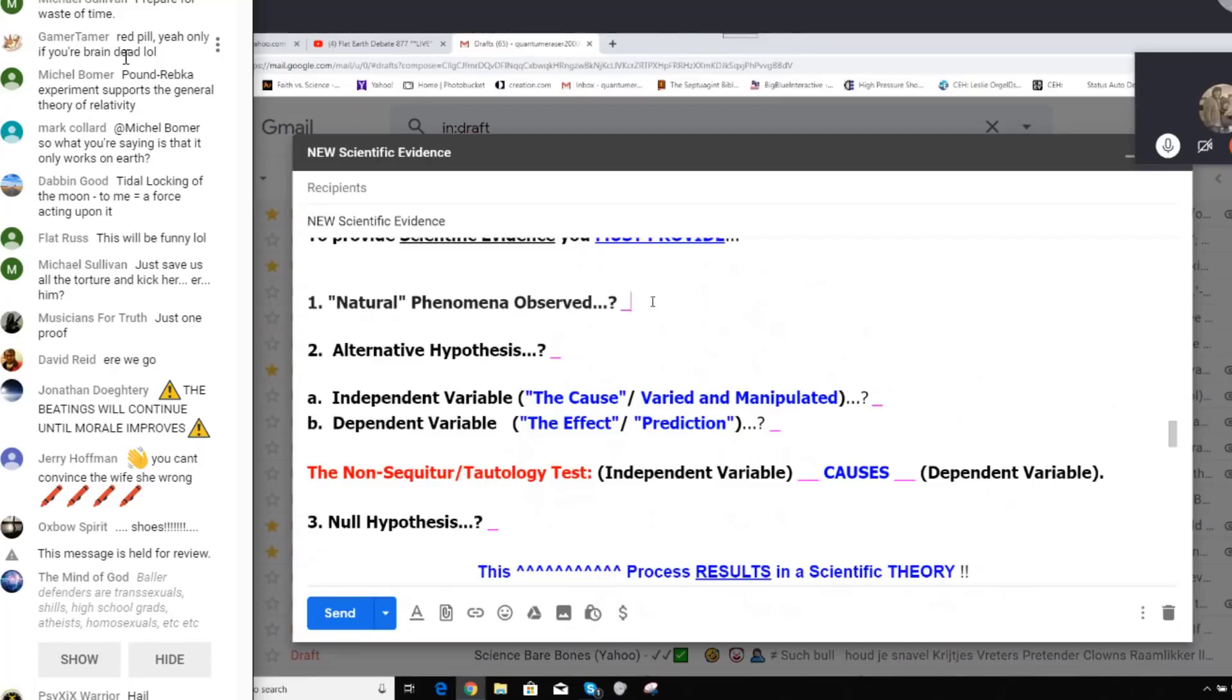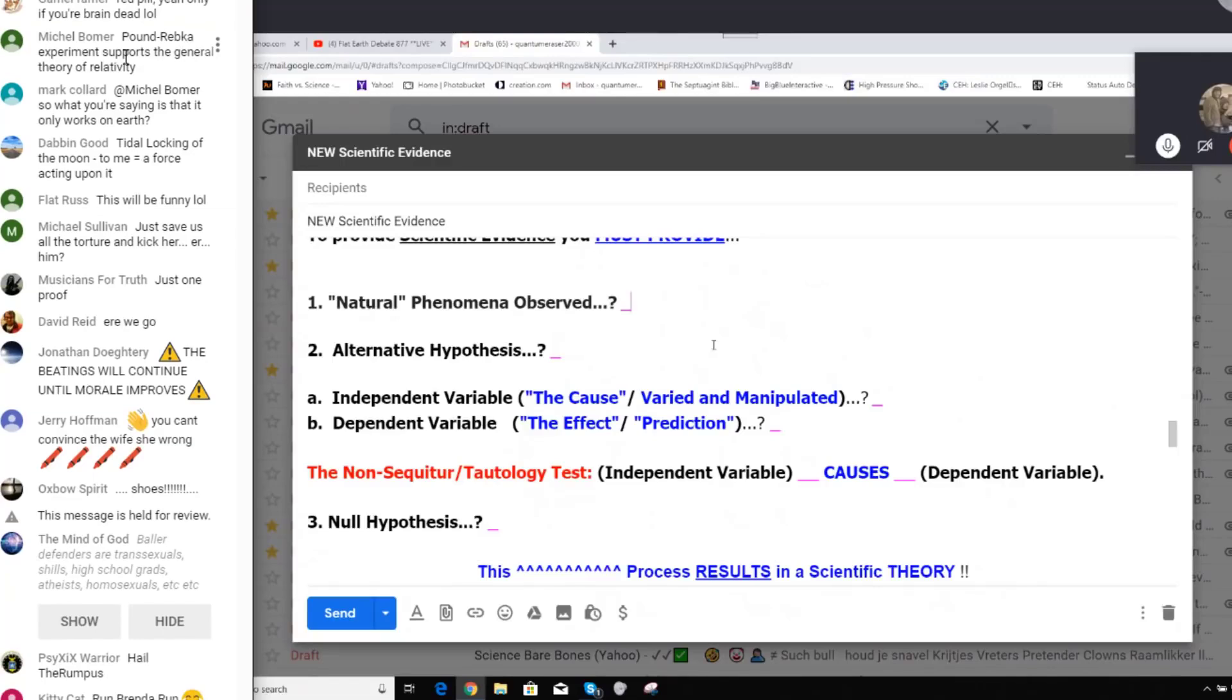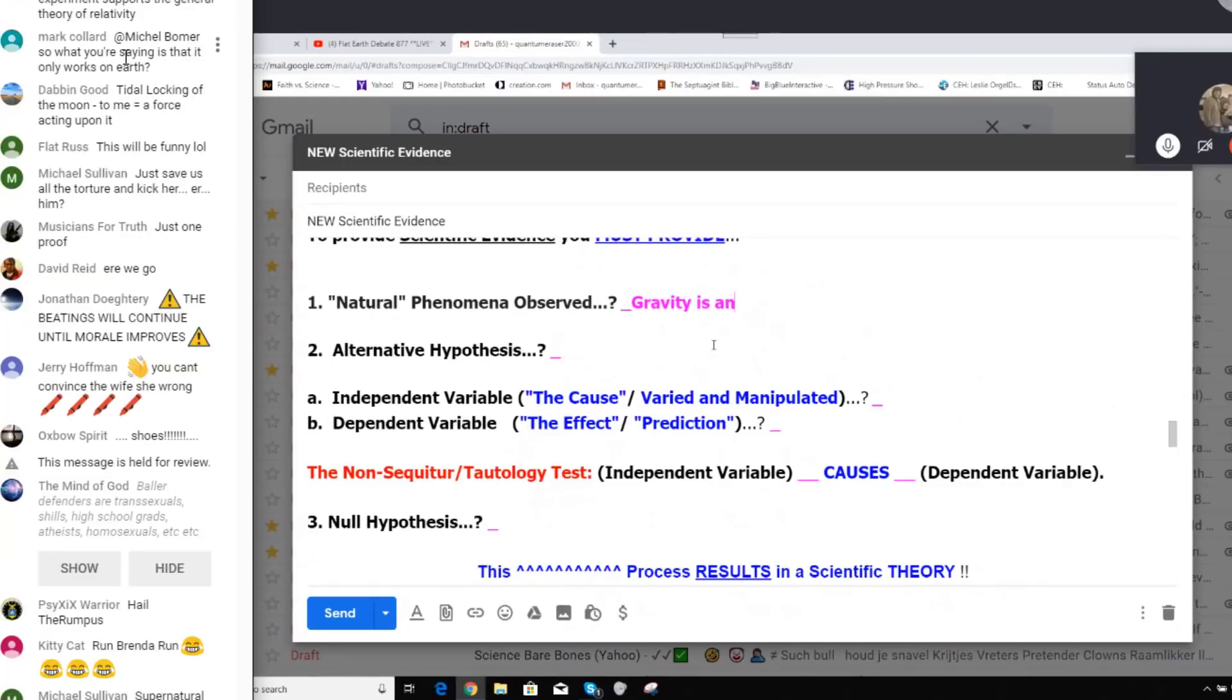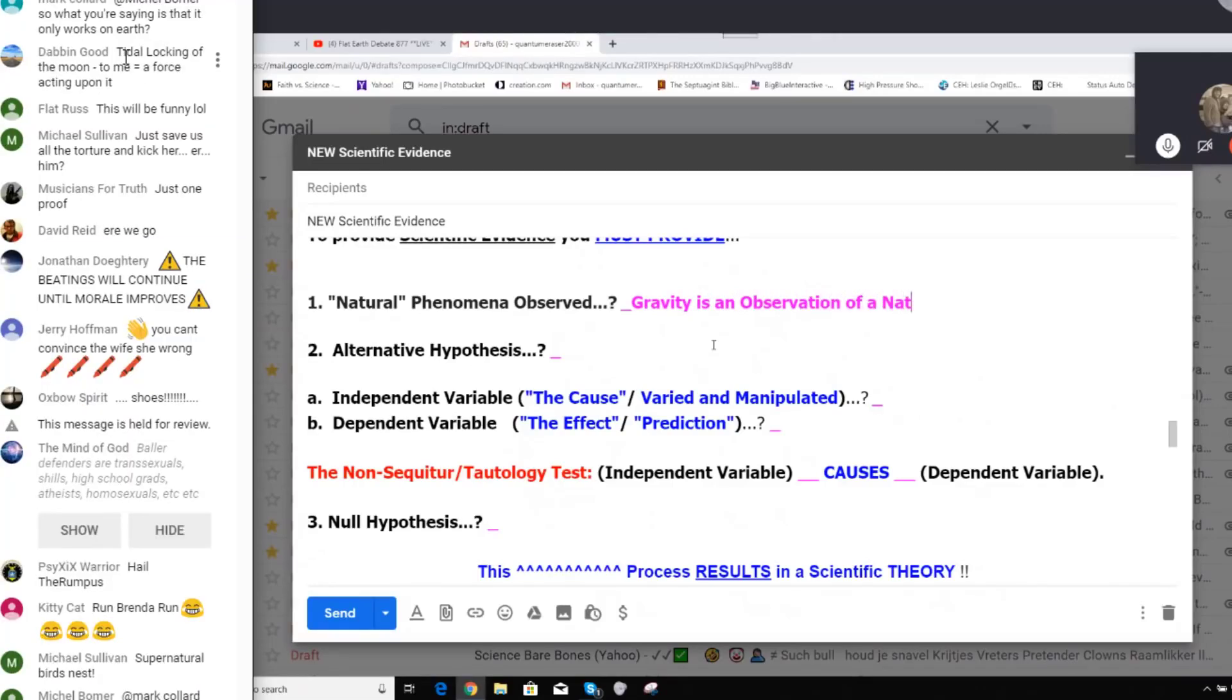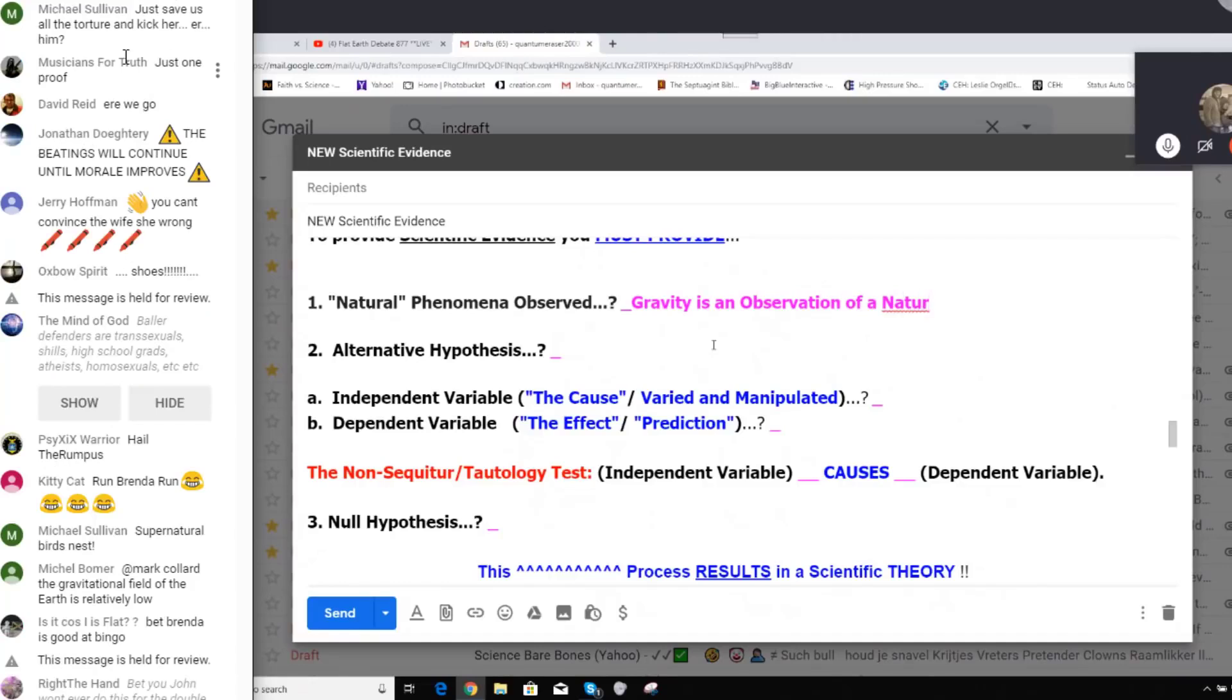Go. Gravity is an observation of a natural phenomenon. So okay, your natural phenomena is gravity. Okay, gravity, fine.